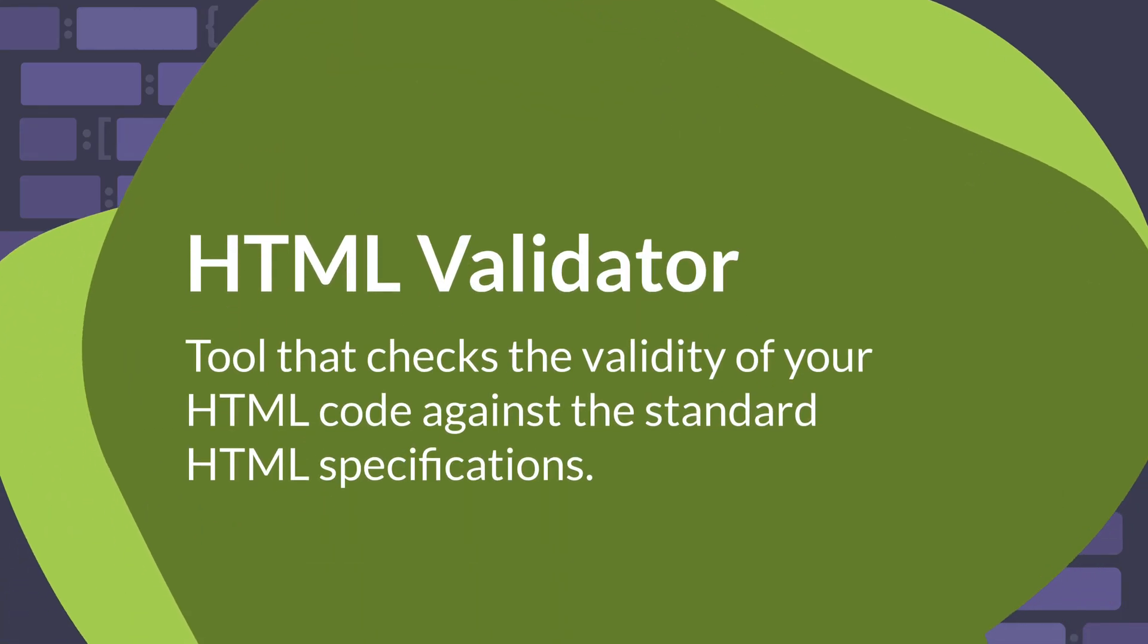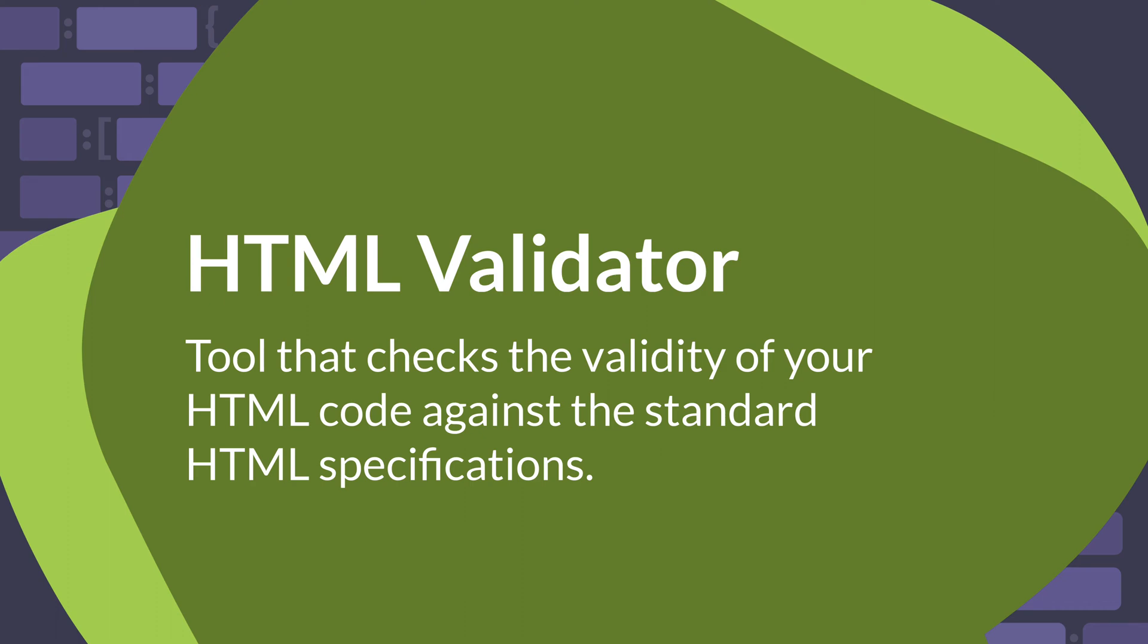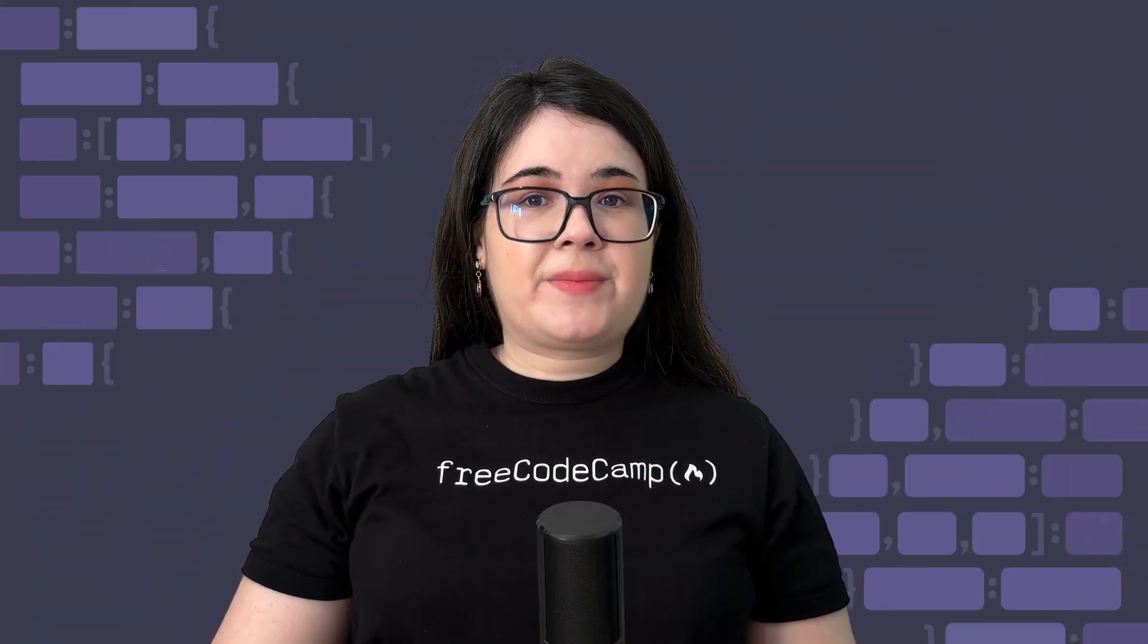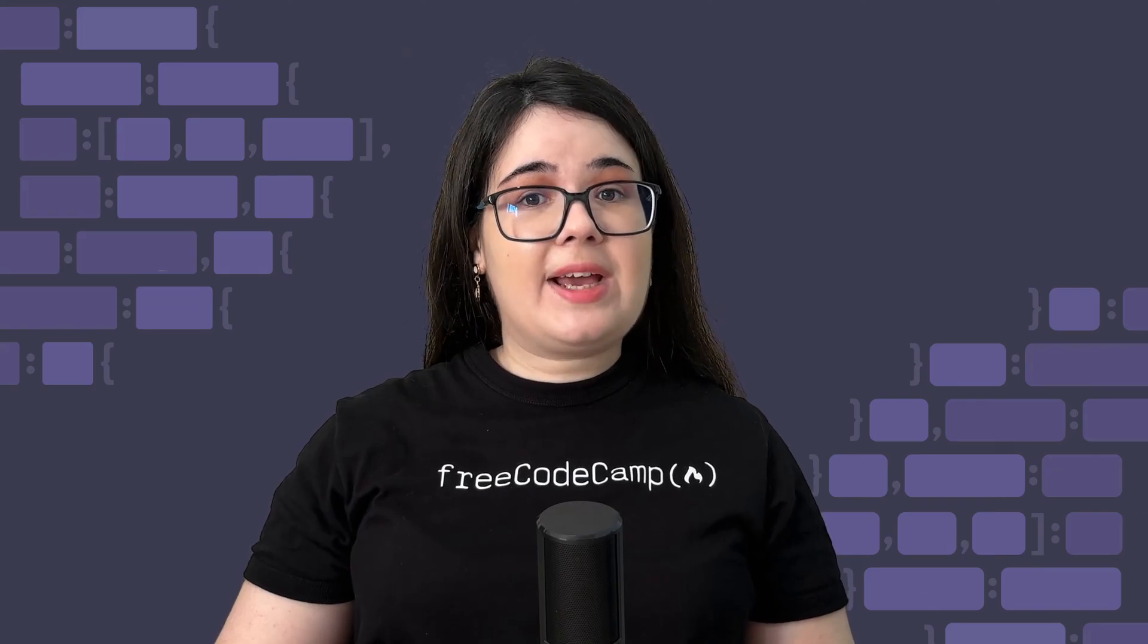An HTML validator is a tool that checks the validity of your HTML code against the standard HTML specifications. It helps you identify errors and warnings in your HTML code, ensuring your web pages are correctly structured and compliant with web standards.